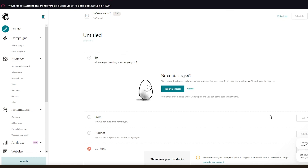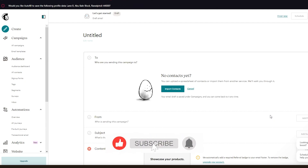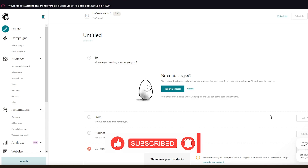And that is how easy it is to send bulk emails using MailChimp. If you want to see more videos like this or have any queries, please let me know in the comments. I hope you all have a great day — I'll see you all next time. Goodbye!